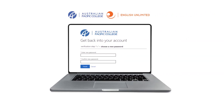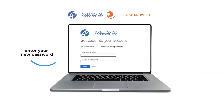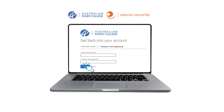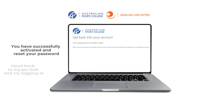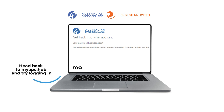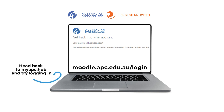Once you have verified your account, enter a new password ensuring that you enter the same characters in the second box, and then click Finish. You have now successfully activated and reset your password. Head back over to myAPC hub to log in and start or continue your studies.